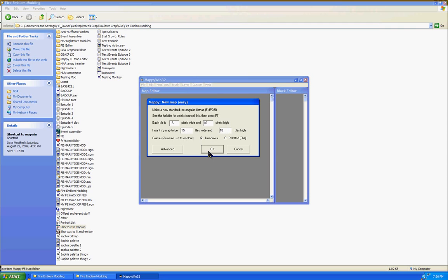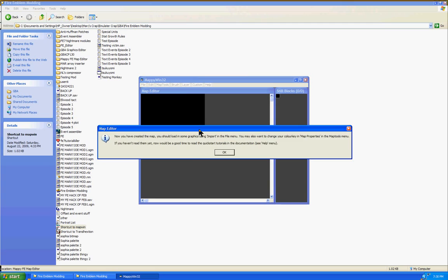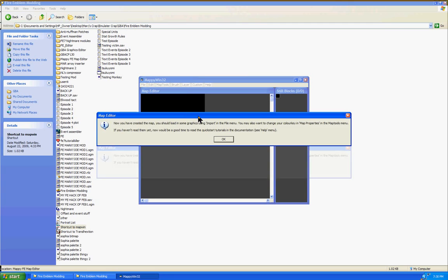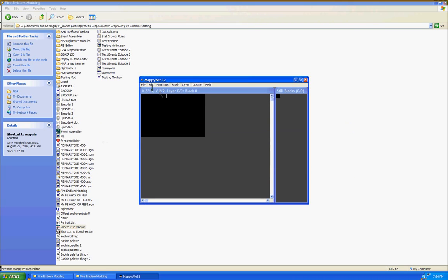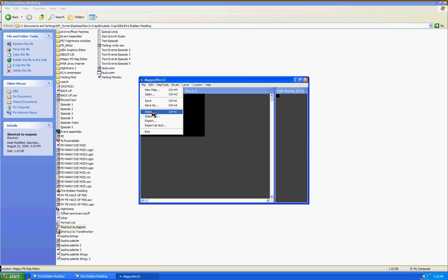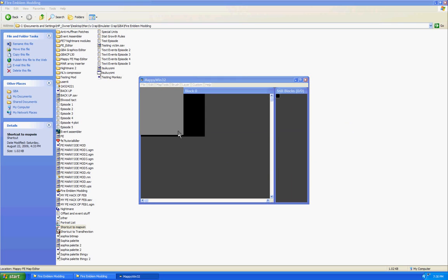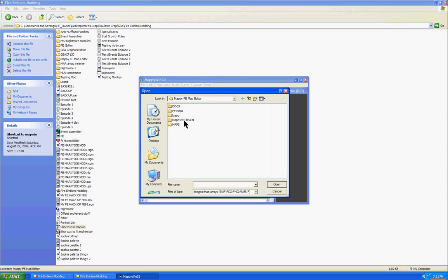We hit OK. And then we've got to get tiles according to this thing. So we hit OK and then go to File, Import, and then we go to our Fire Emblem Tilesets folder.